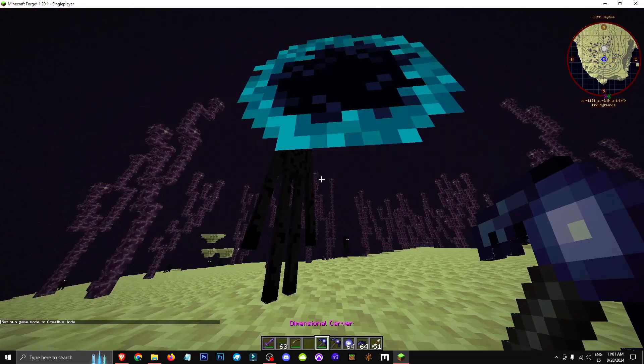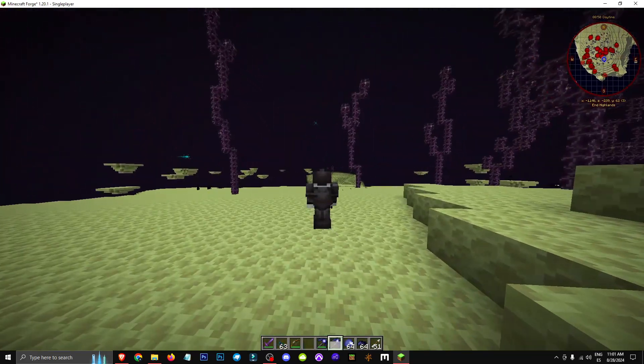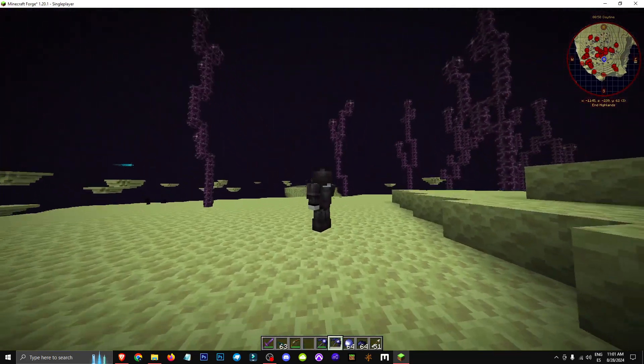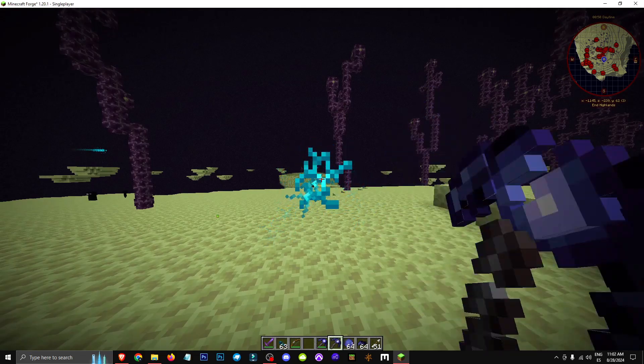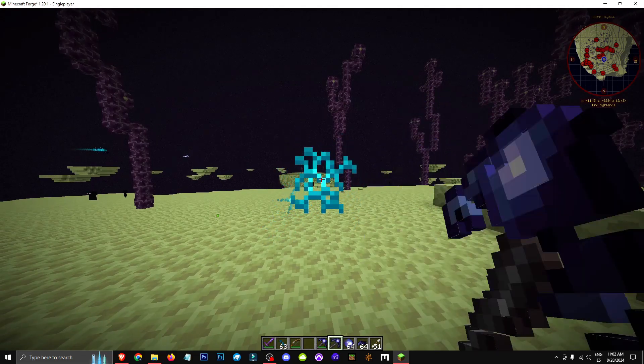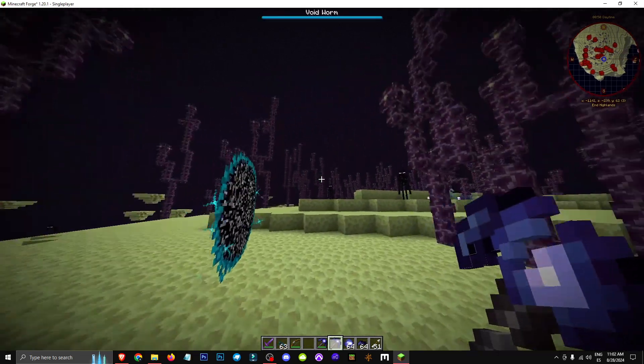But then we also have the shattered dimensional carver. With this one, if I start mining, it'll also use up one charge like the other one. And what ends up happening is it creates a portal, see?